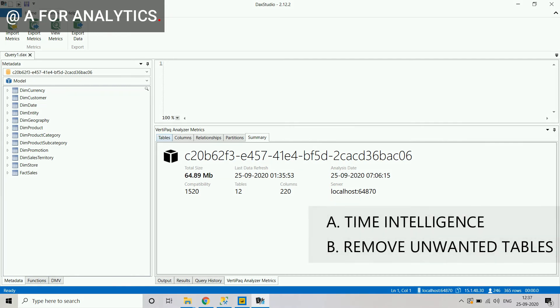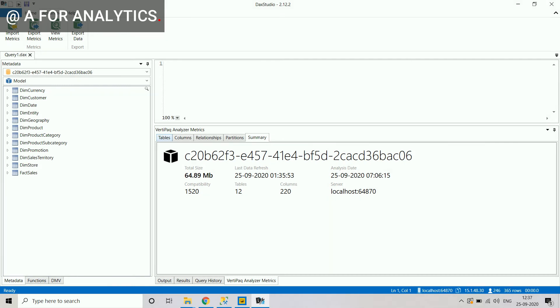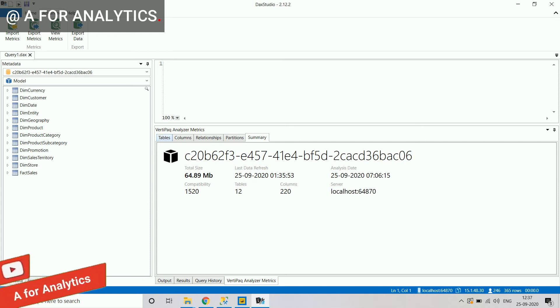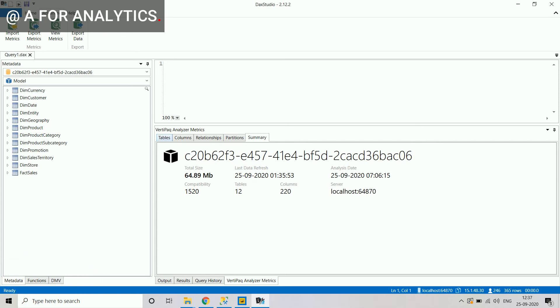We were able to release 75 percent of the data model size with just two simple steps. DAX Studio is a wonderful tool available for free — you can make use of it to optimize your Power BI files.